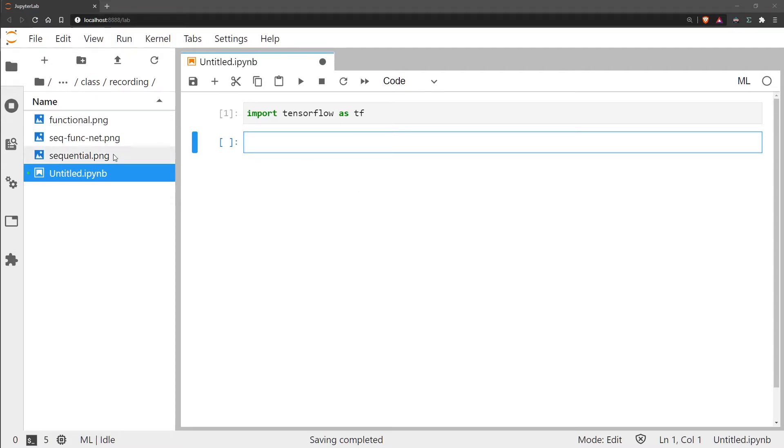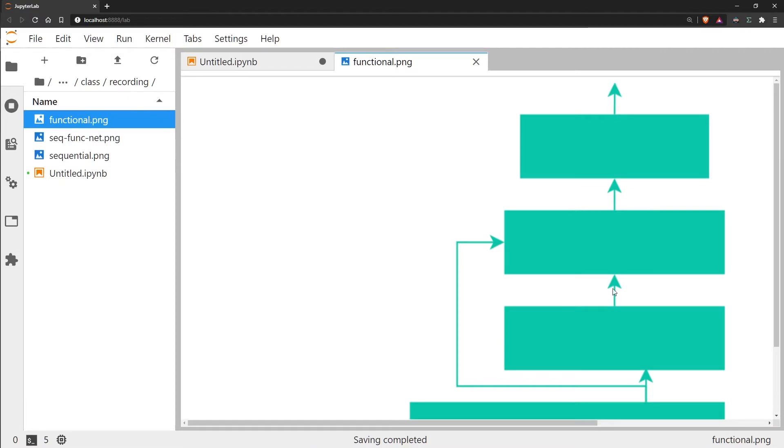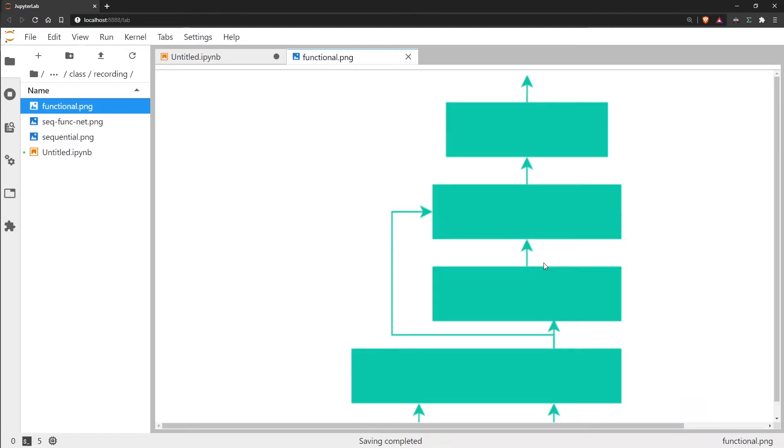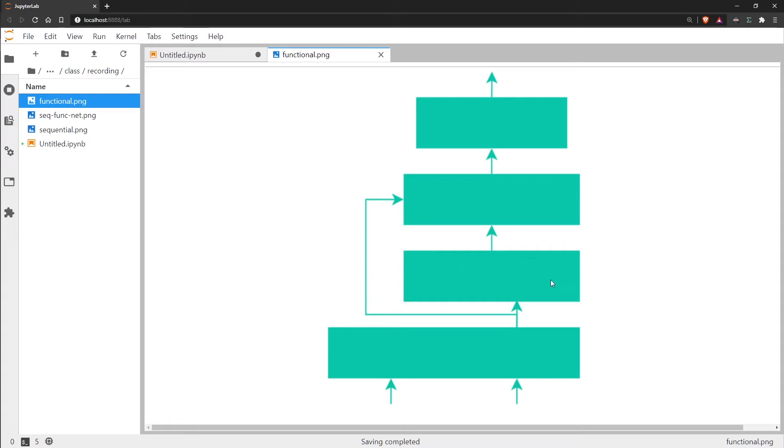An example of what this might look like is something like this. You can see at the bottom here we have two inputs, and then in the middle here we also have this stream of data being split into this one layer and then also being fed forward into the next layer as well. This is something that you could not do with the sequential model. You would have to use the functional API which we're going to go through now.